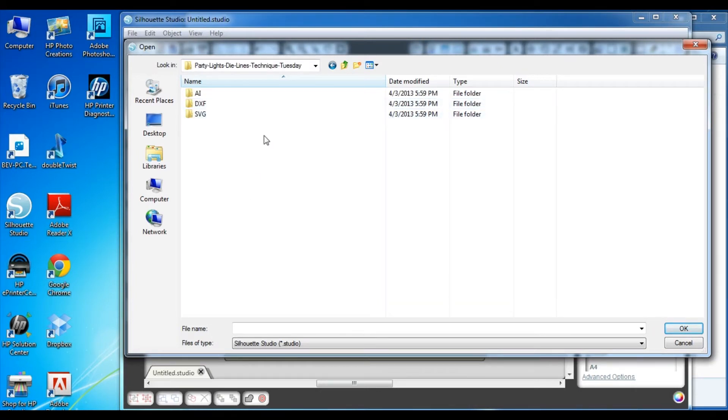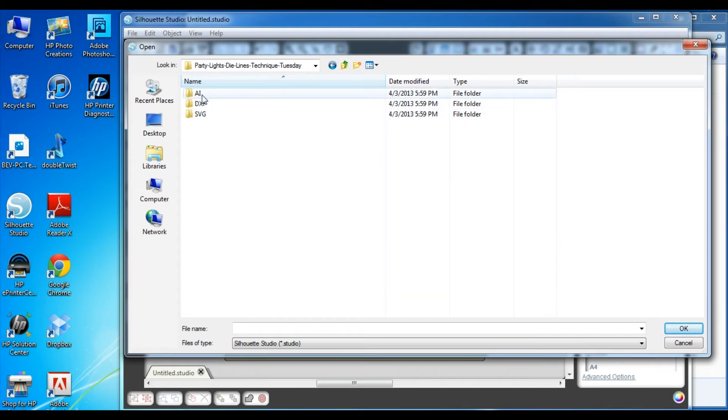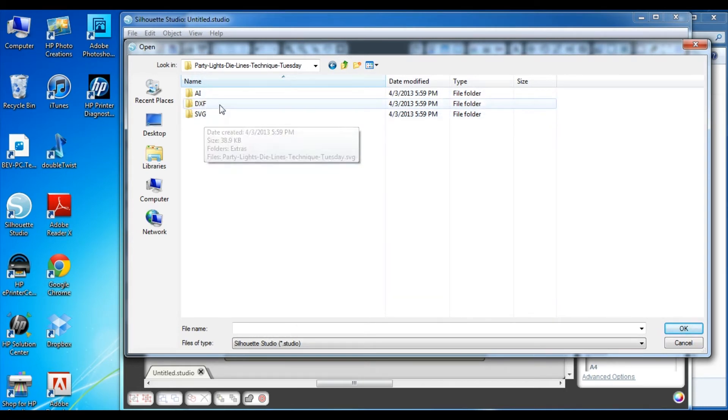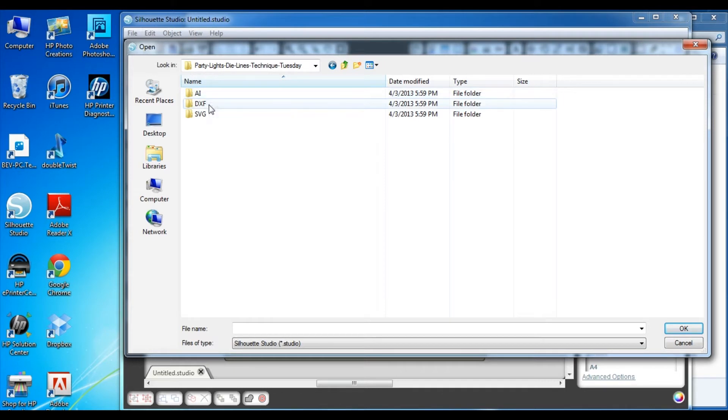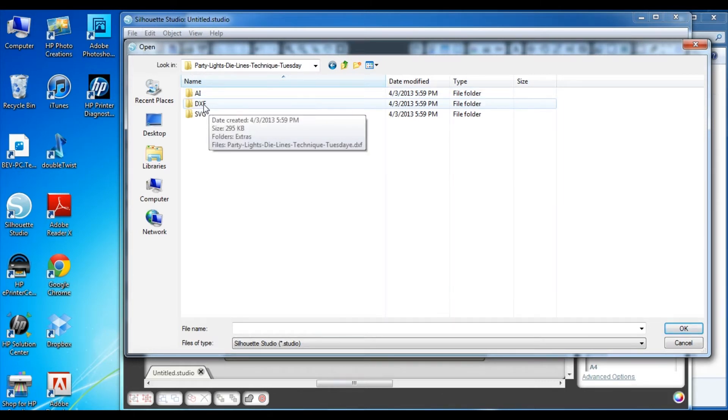When you open your die lines from Technique Tuesday, you'll see that there are three different folders there. Those folders are different file types set up for different cutting machines. If you have a Silhouette Studio cutting machine, I recommend that you use the DXF file.